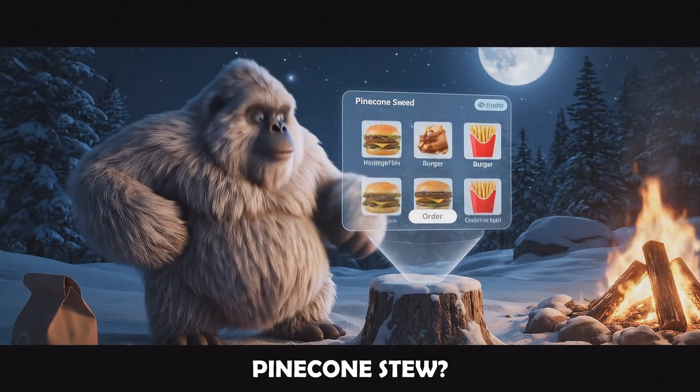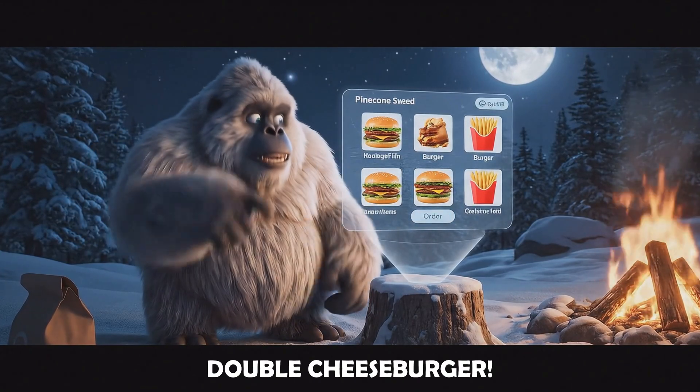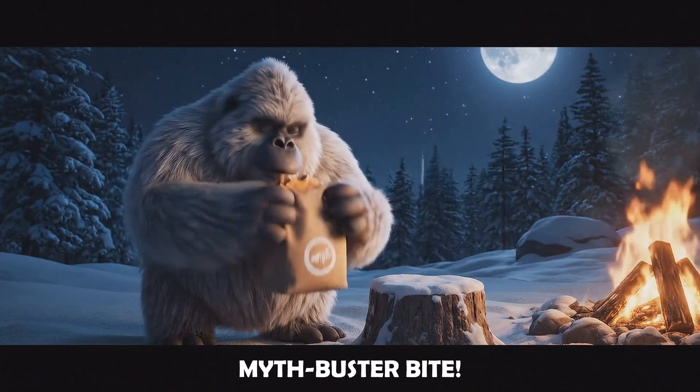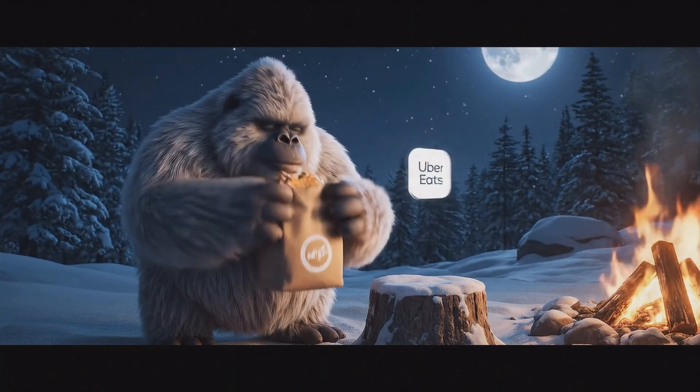Pinecone stew? Hard pass — real grub. Double cheeseburger, fries, boom! Sweet Sasquatch, myth buster bite. It looked like I hired a whole studio, but all I used was text. Stick around, because I'm about to show you exactly what I did — the prompt structure and the real results — so you can replicate or remix it for your own viral ad.